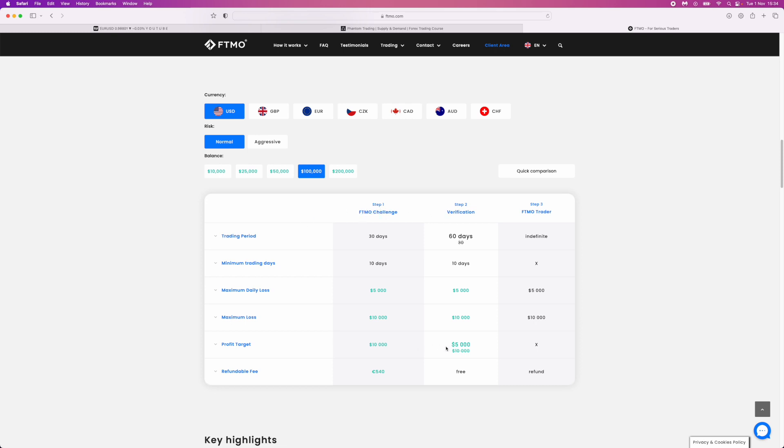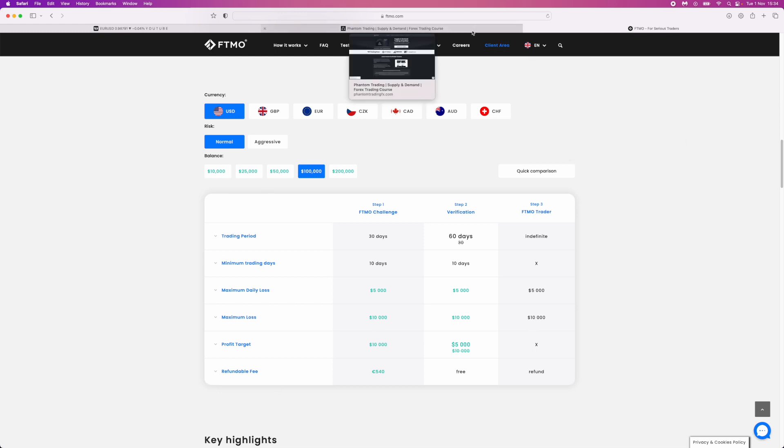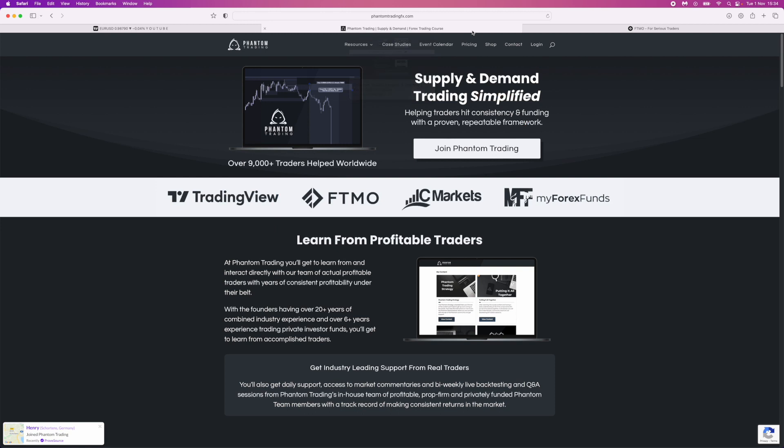The verification is half of that, so you need to make 5% in order to pass. Once you pass that you are then a funded FTMO trader. So keeping this in mind, I'm going to go over to the Phantom Trading website.